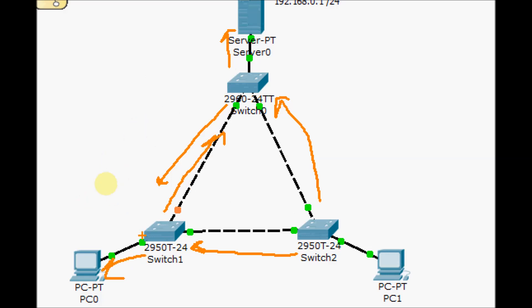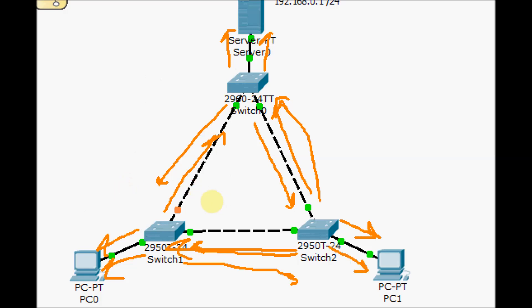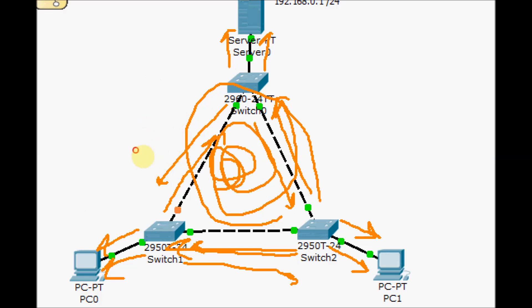Don't forget, this switch also received another broadcast from switch number zero, which will send from here and here. It also happened on switch two — when it received any broadcast from this side, it will send it back here and here. This switch continues to send all broadcasts all the way, making a big loop and broadcast storm in our network, which brings down our networks.